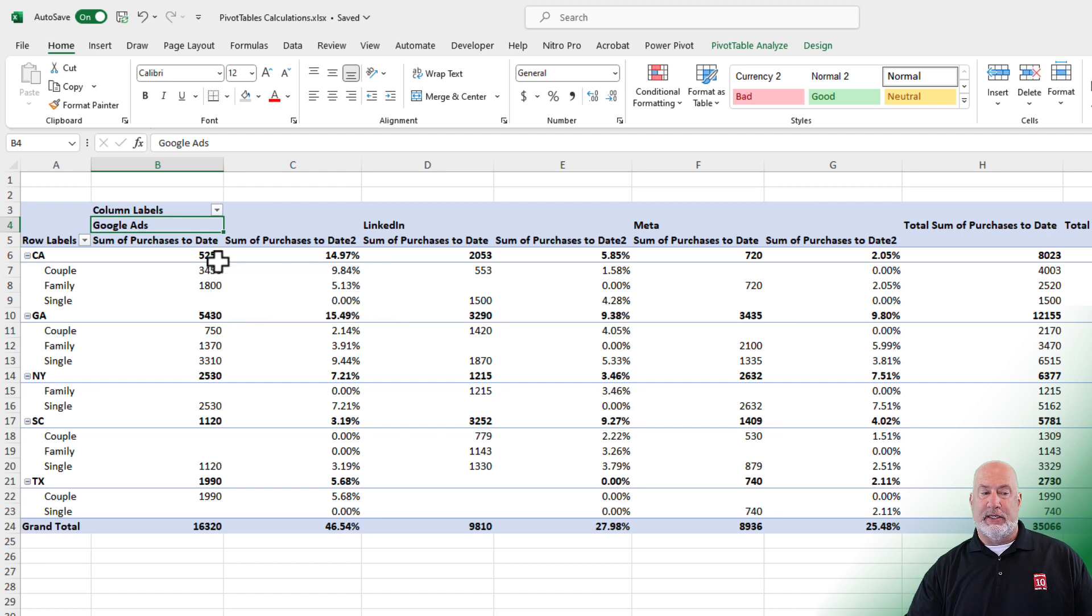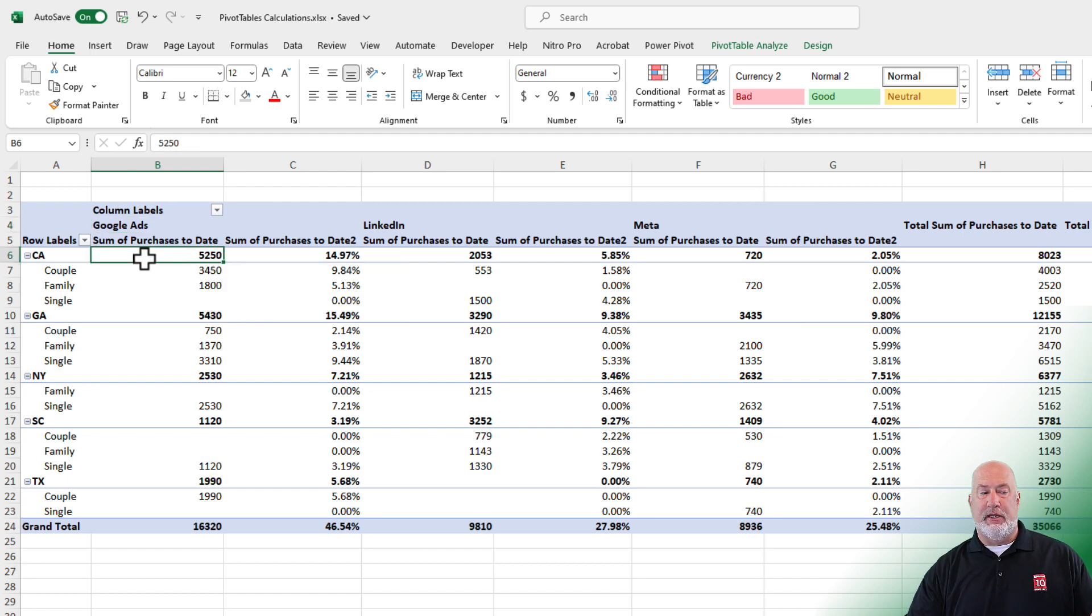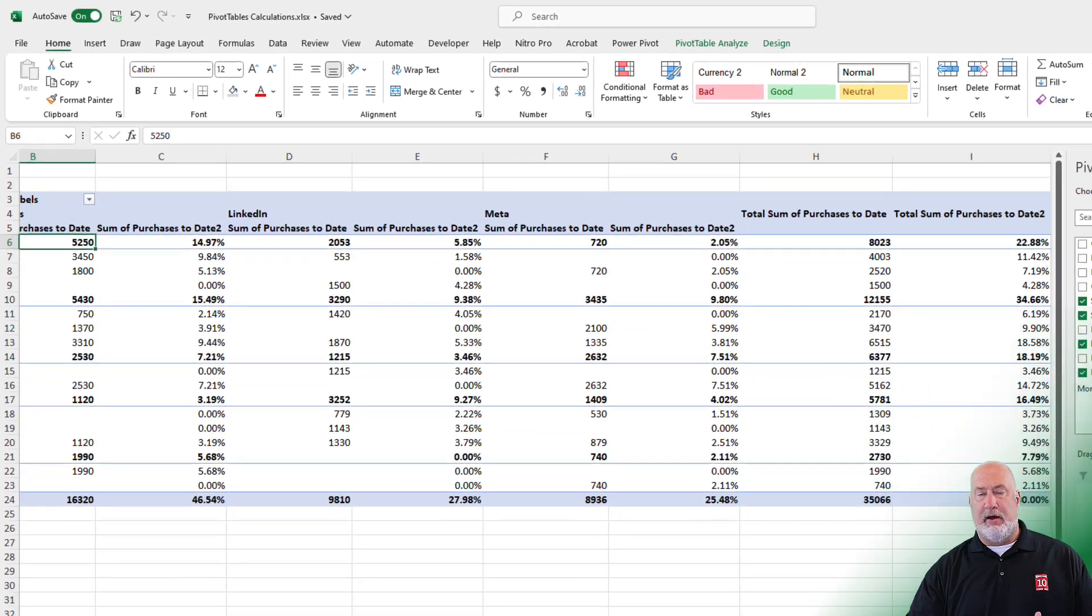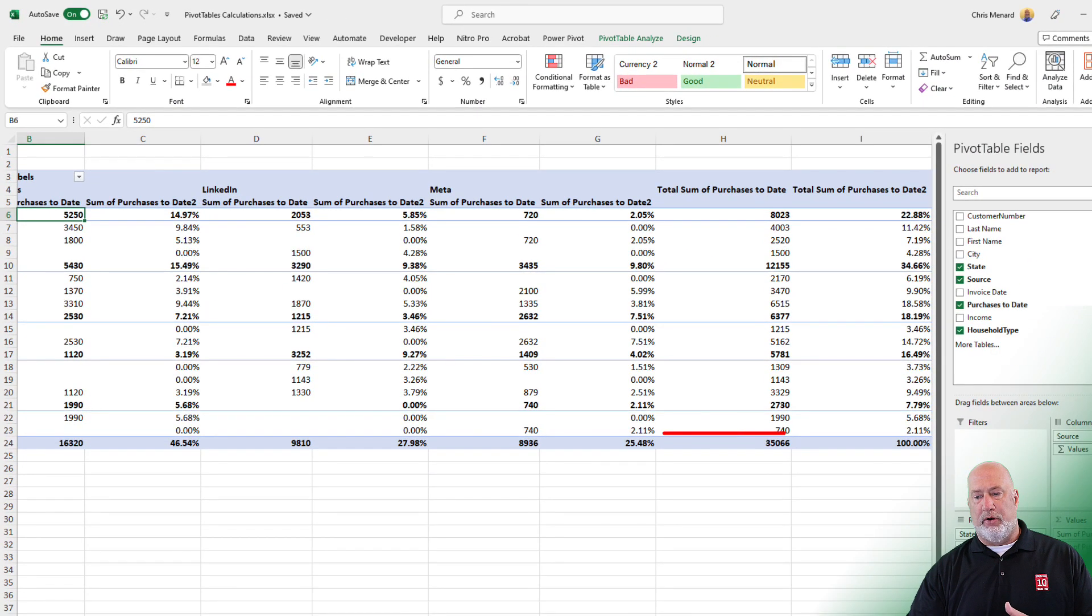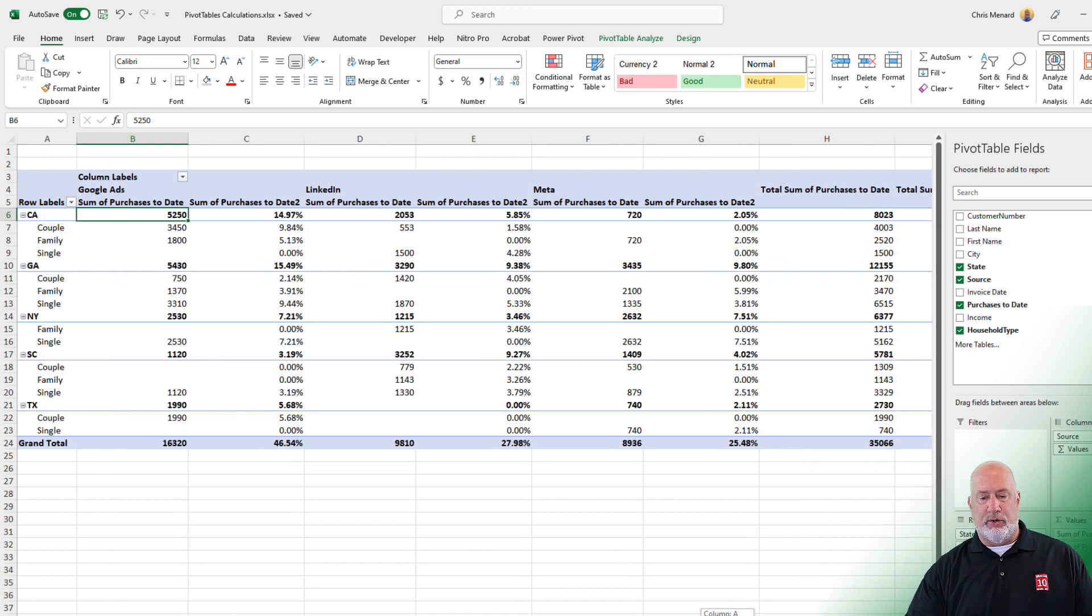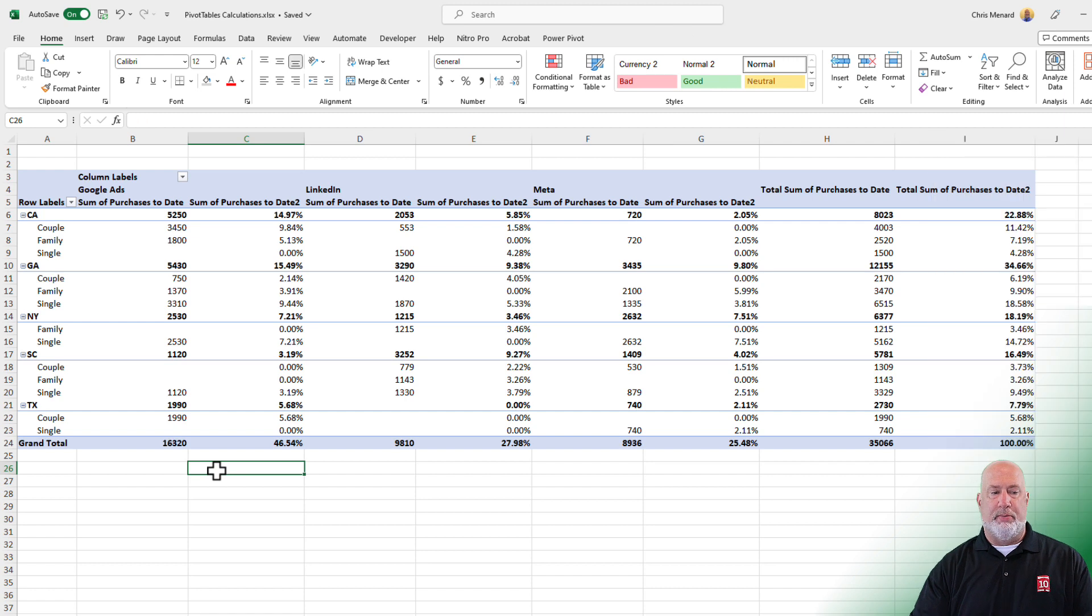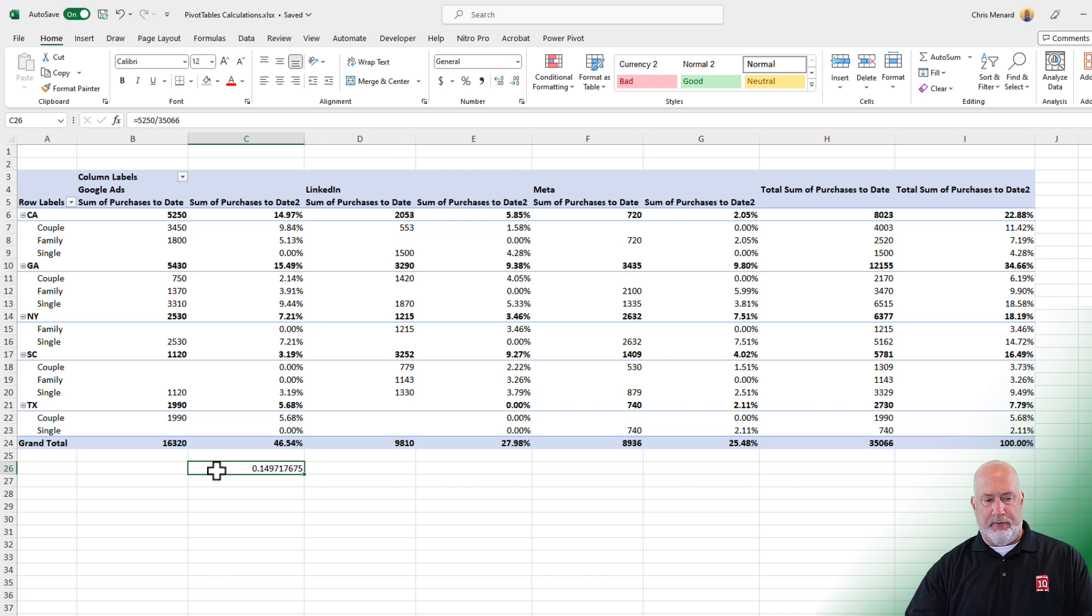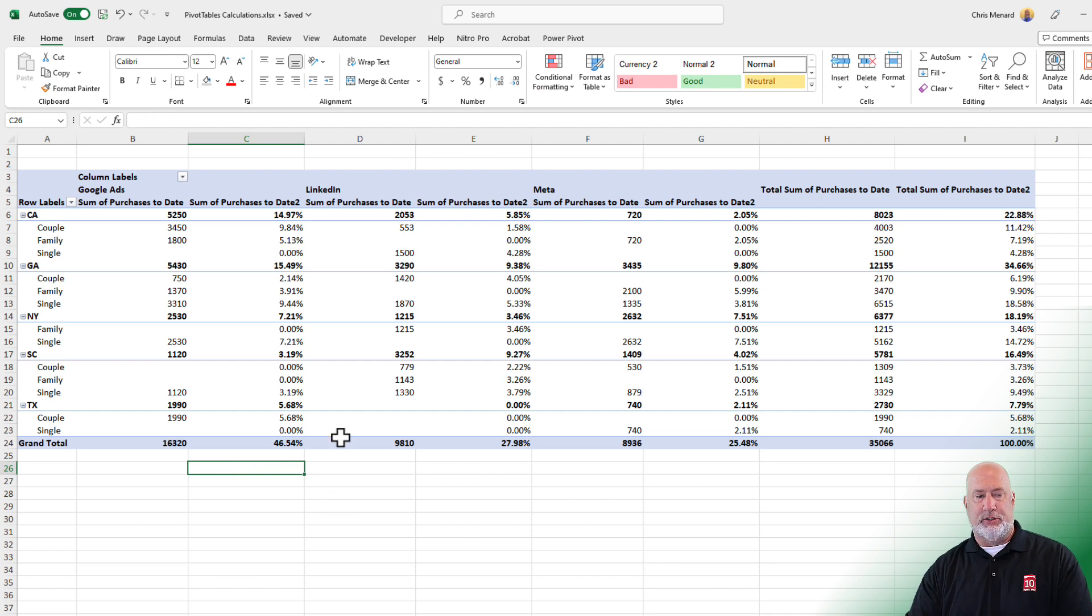What this is telling me is this 5,250 for California is 14.9% of, scrolling over to the right, 35,066, which is our total number. If you want to quickly throw that on here, 5,250 divided by 35,066, there is your 14.97%.